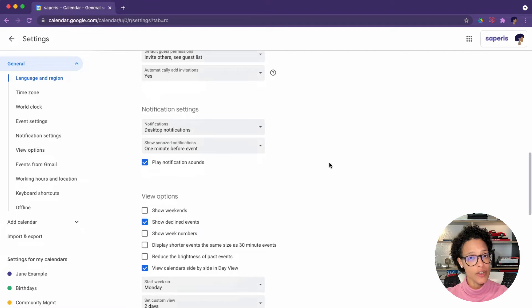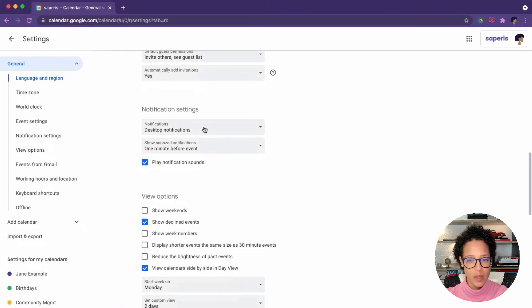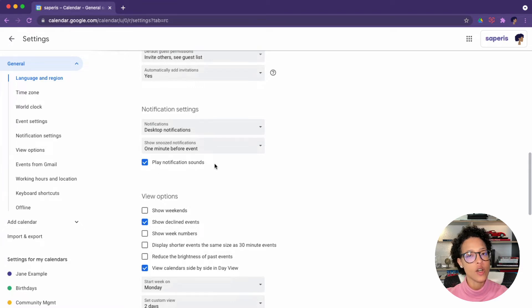Then the notification settings, go ahead and have a look at that. I've set this up to have desktop notifications and that it plays a notification sound.